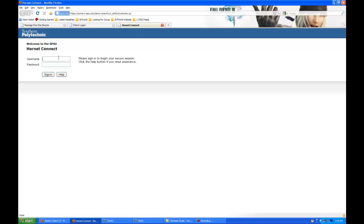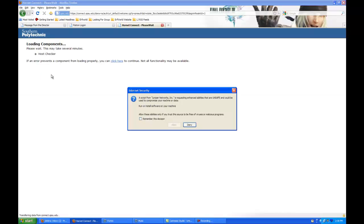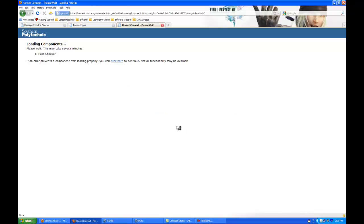This is Hornet Connect. To log into this, you simply enter in your active email account name — just the name, you don't need the at SPSU.edu — and that password, and you click Sign In. It's going to ask you if it can upload all kinds of stuff. Just allow everything, don't deny any of this stuff, and eventually it'll actually log you into the Hornet Connect server.